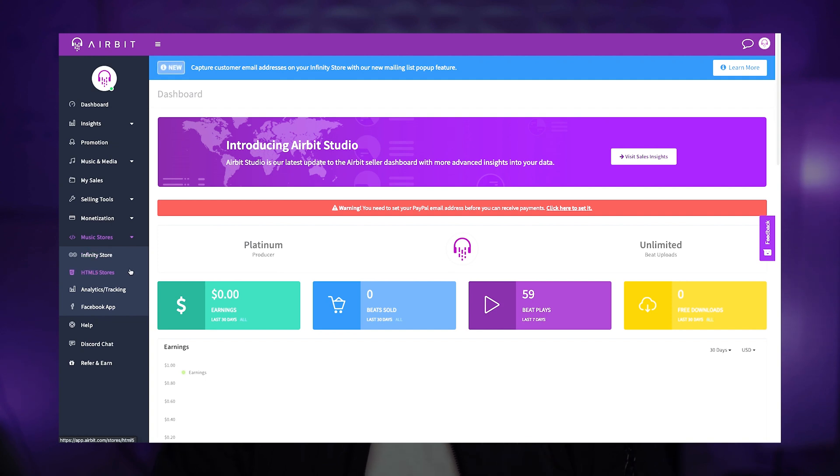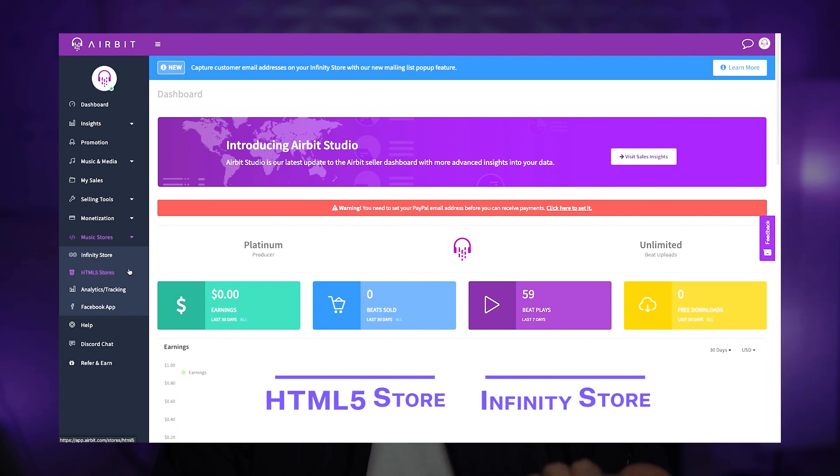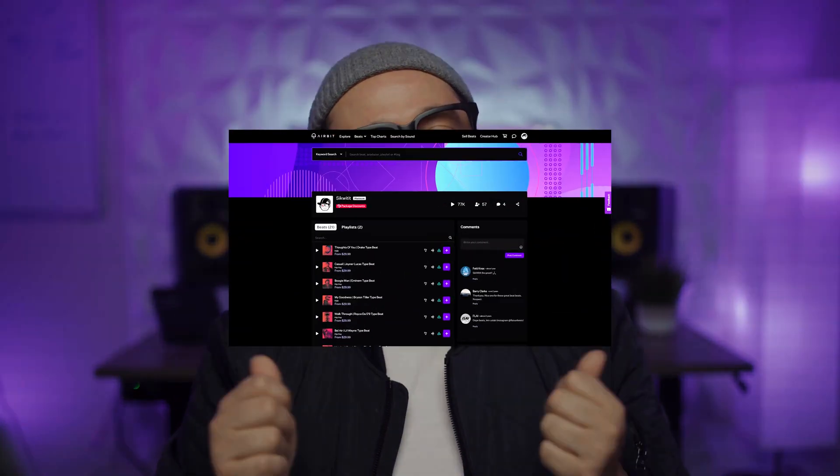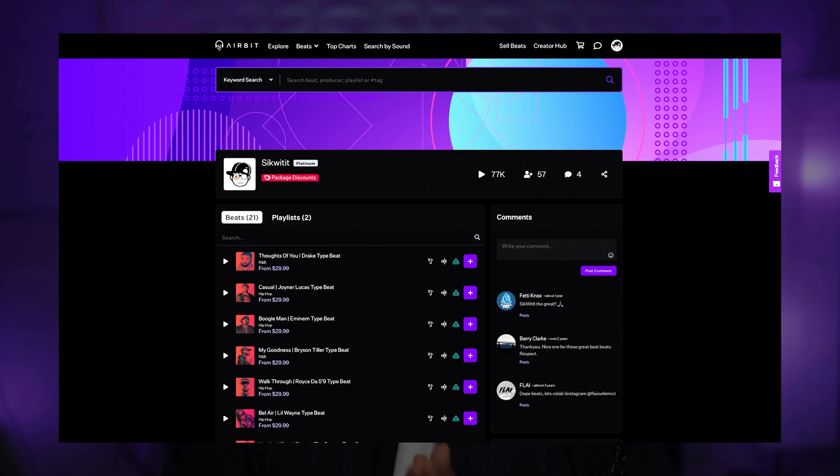When you go to your seller dashboard, you'll notice there's a section called Music Stores, and there you will find the two stores available for you. One is called the HTML5 store, and the other one is the Infinity store. These stores should not be confused with our online Airbit Marketplace profile, which is automatically available to every user that uploads beats. These stores are actually tools to help you customize your digital storefront when incorporating them on your own website with your specific branding.